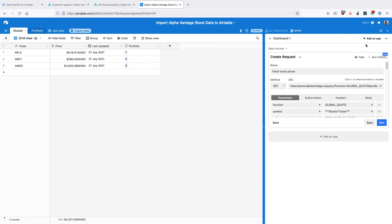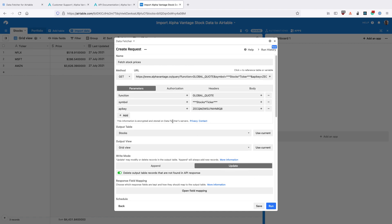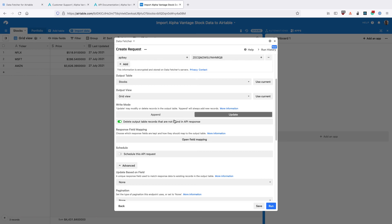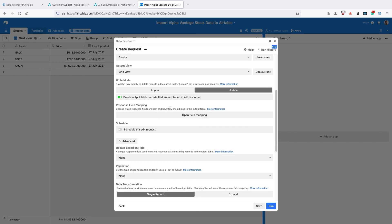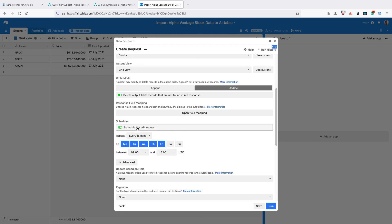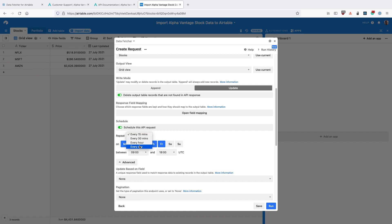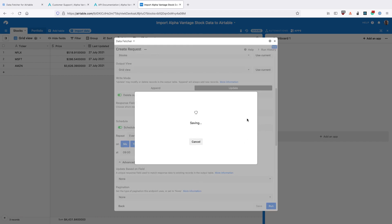At the moment we need to manually update these prices by clicking the Run button like we did before. But we can set this to run automatically so that we don't have to do this. Scroll down to the Schedule section in Data Fetcher. You might need to upgrade your account to a paid Data Fetcher account in order to enable this. You can turn on Scheduling, then select Every Day and choose which days you want this to update and the time when you want it to update. And then once you've done that, click Save again.